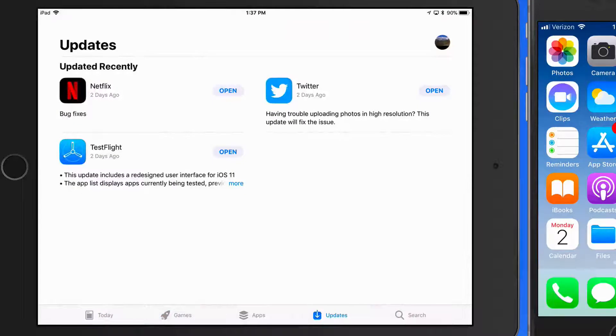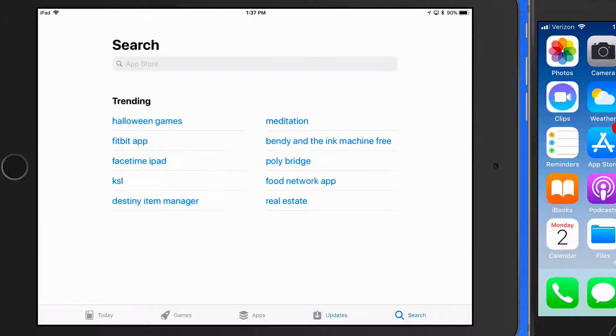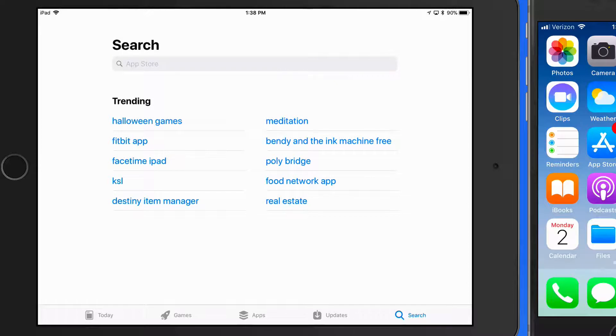In the Updates section, you're going to see any apps that have updates available and apps that have been recently updated. In the Search section, we can find specific apps or view trending searches.